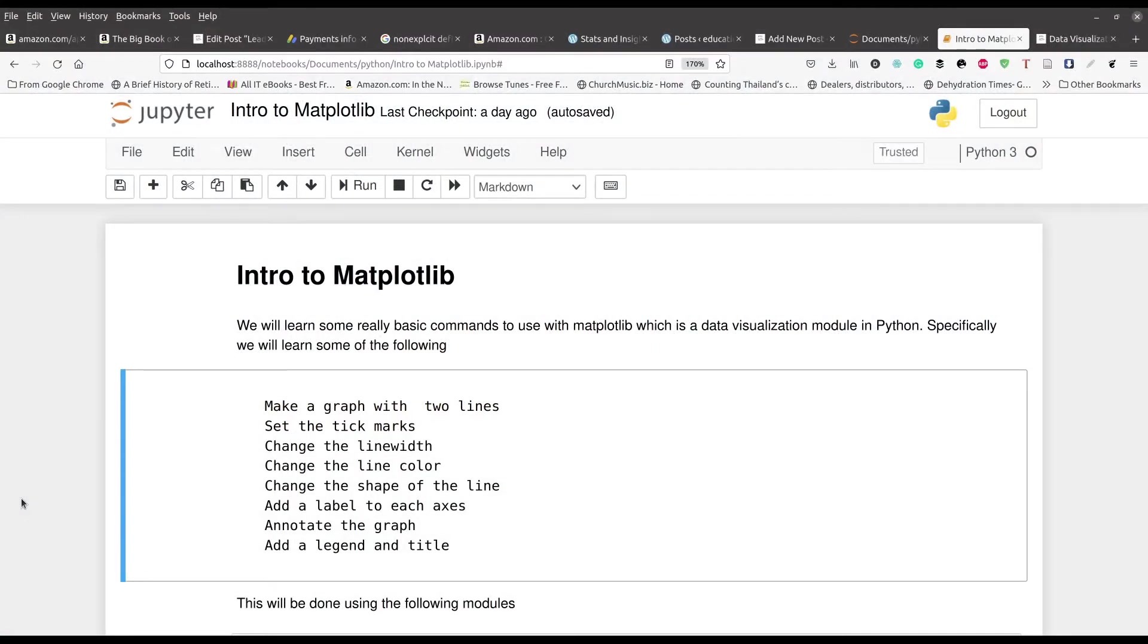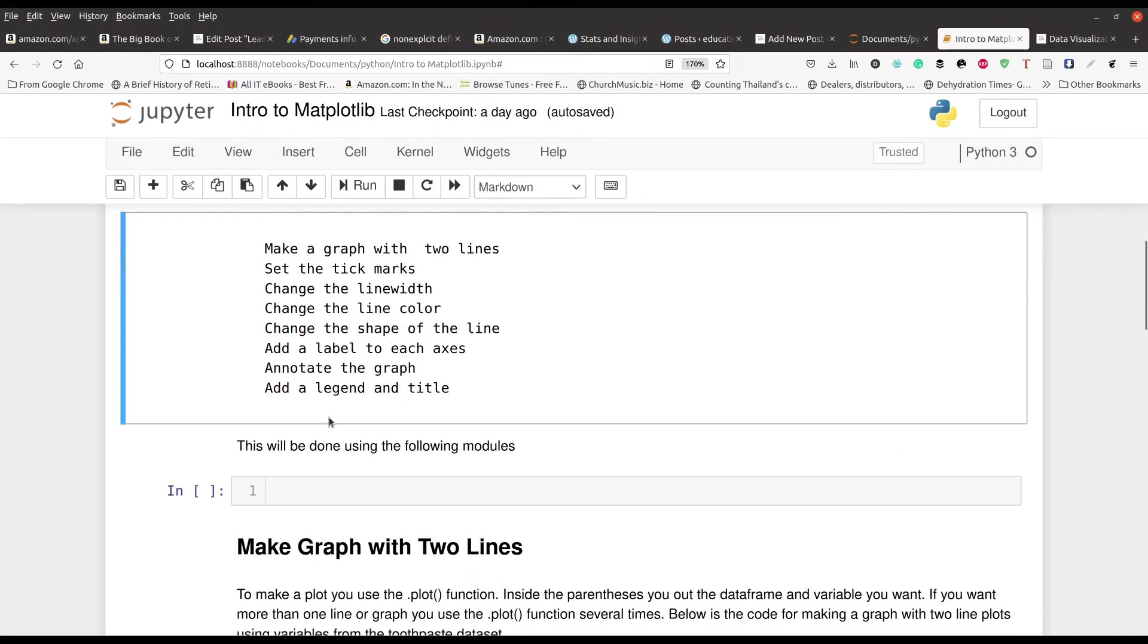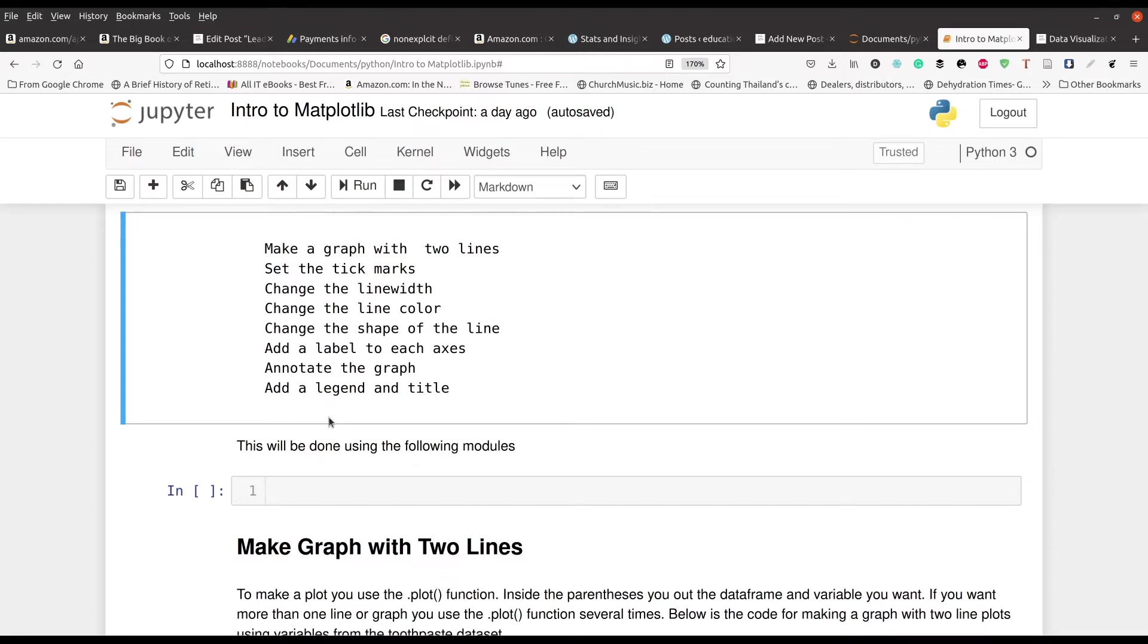So what we're going to be doing is found right here on the screen. We are going to be learning about how to make graphs with two lines, set up some tick marks, line width, line color, the shape of the line, labeling, annotating the graph, and also legend and title. Those are some of the tools we're going to be learning here.